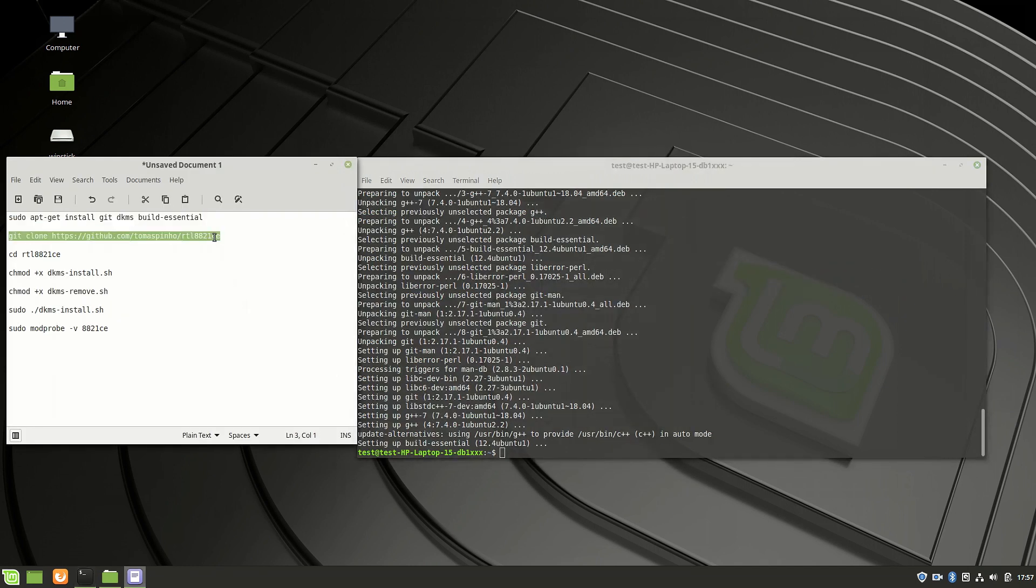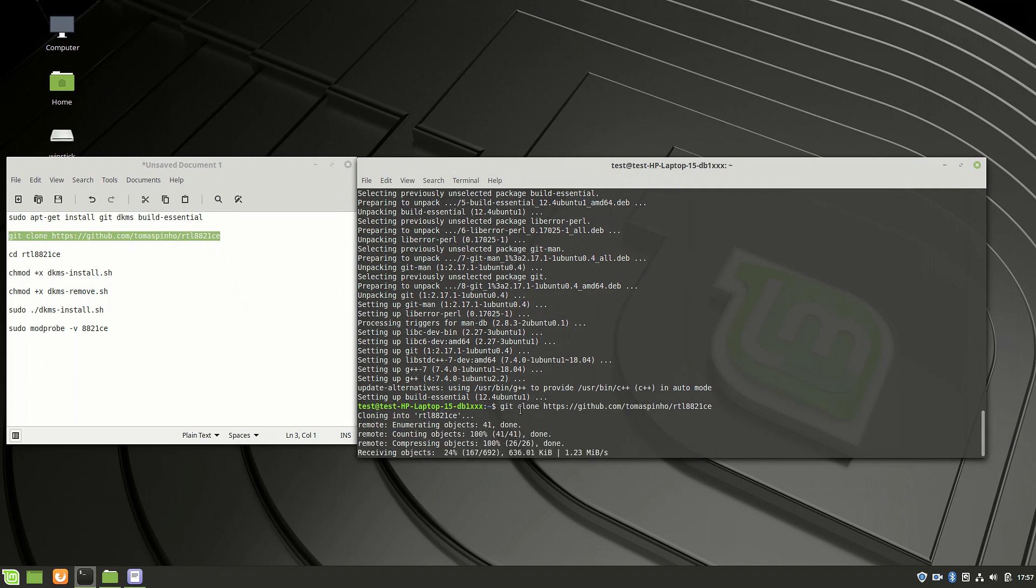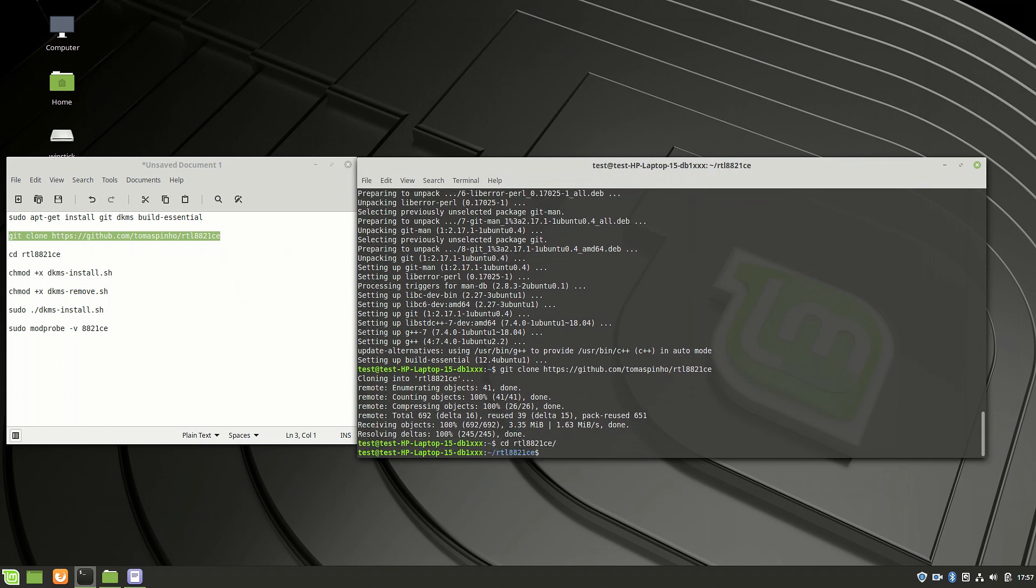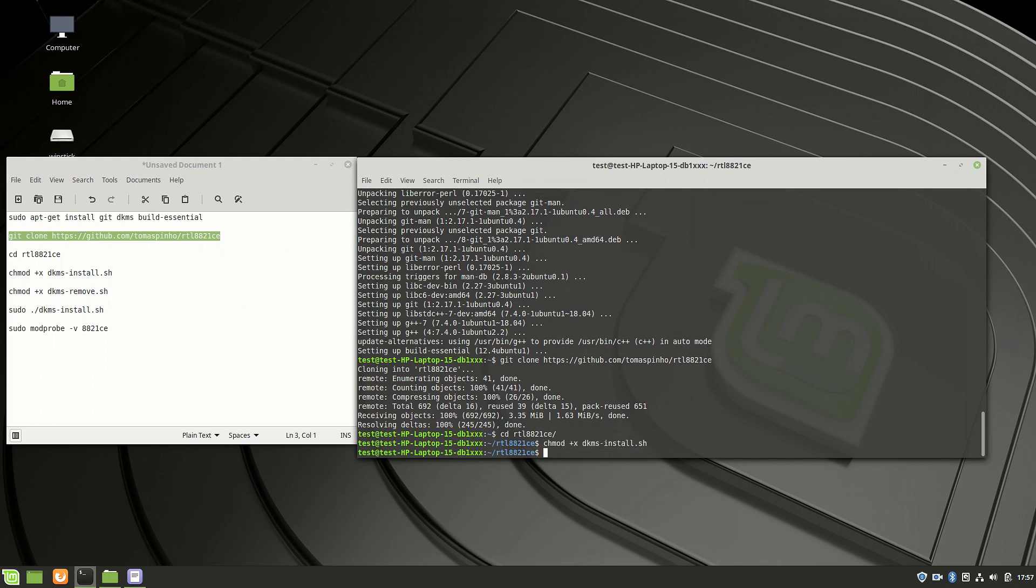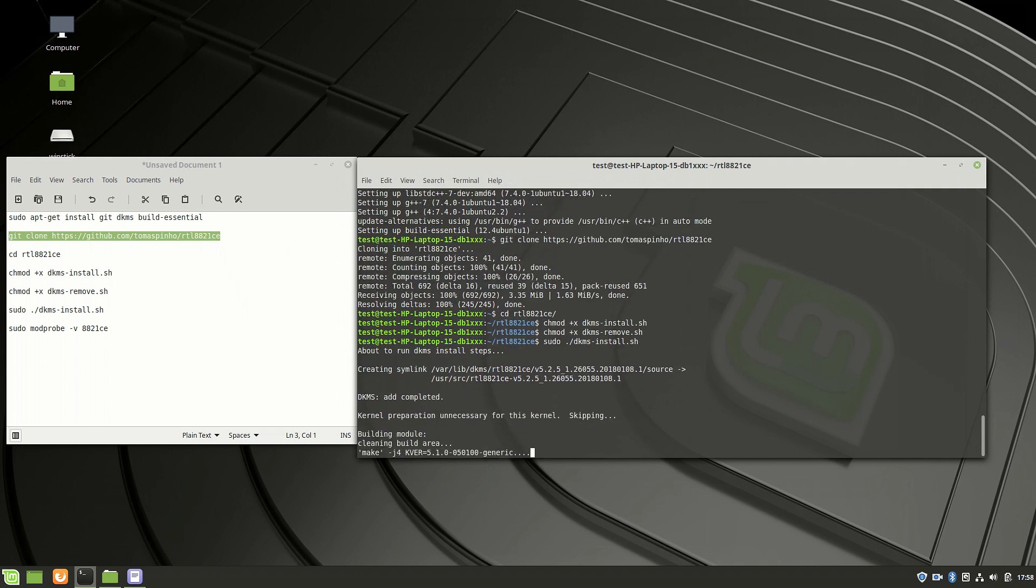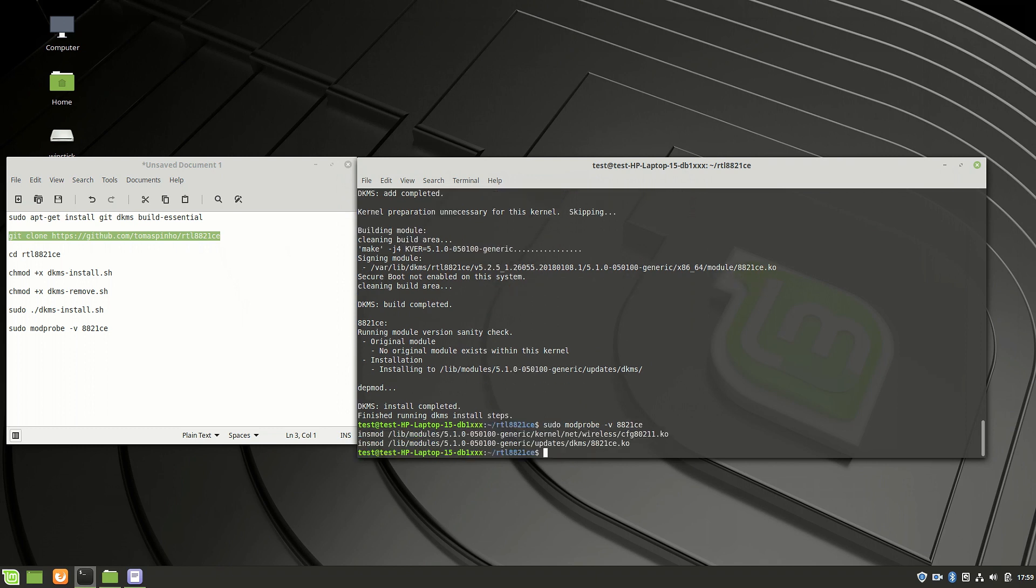Then change into the driver repository. Then change the mode of the install scripts and the uninstall script. And then install it. Next, check if they are used. And they're working.